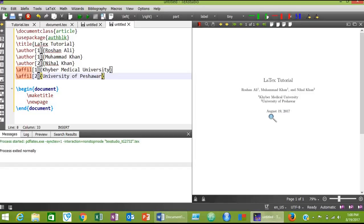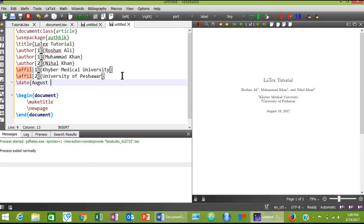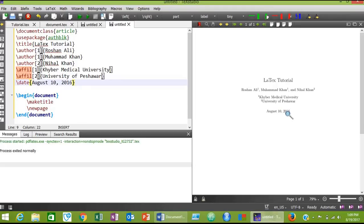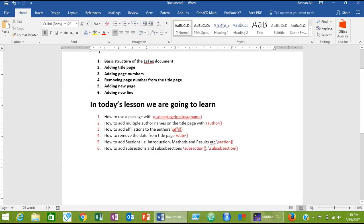If you want a different date from today's date, you must use the \date command — for example, \date{August 10, 2016}. Now compile the document and the date has changed to August 10, 2016. But if you don't want to add a date to your title page, just leave the curly braces empty. Compile it again and the date is removed.